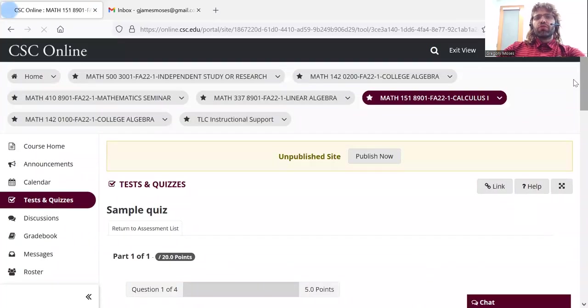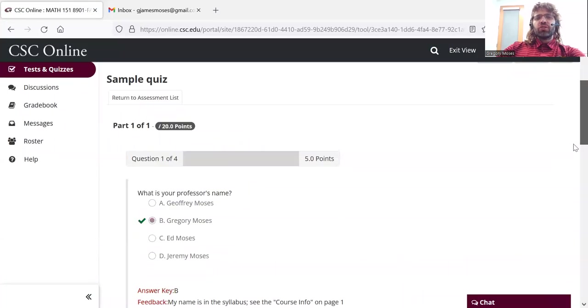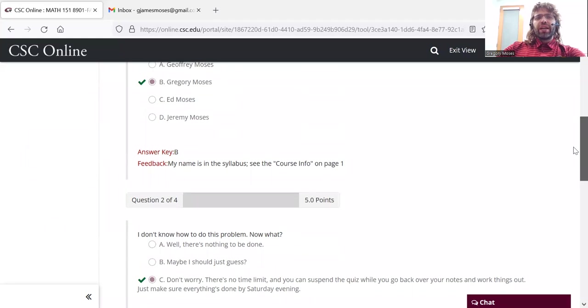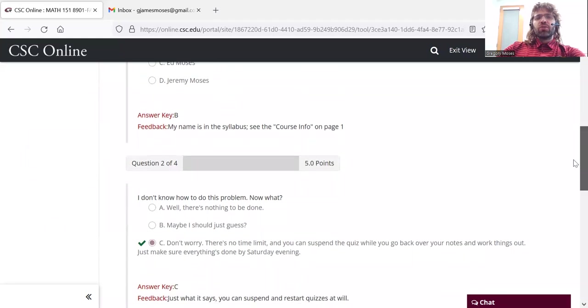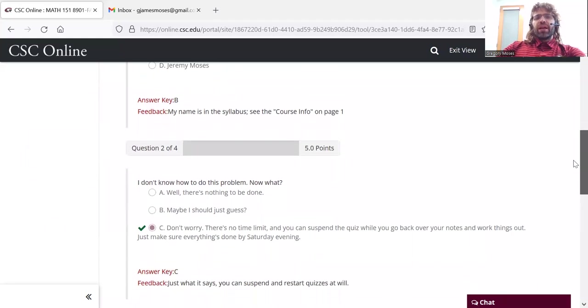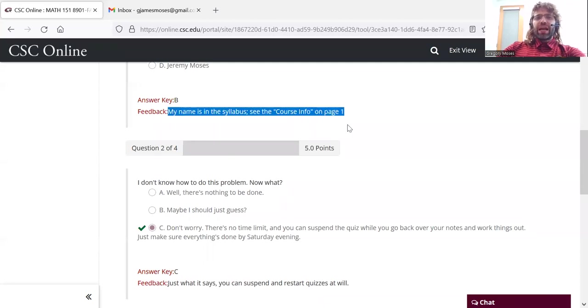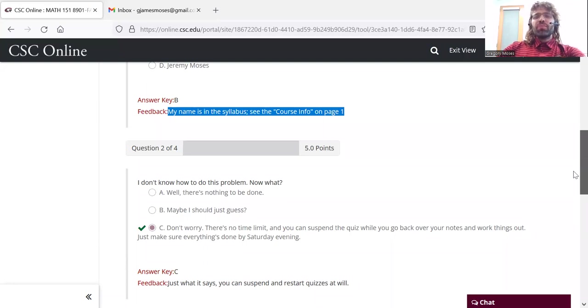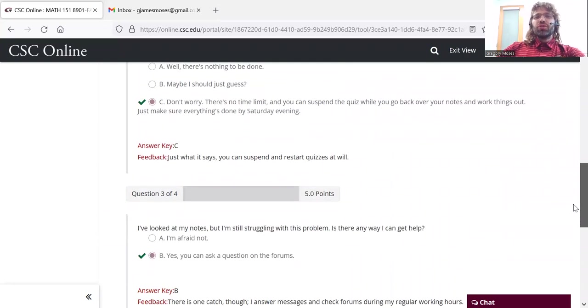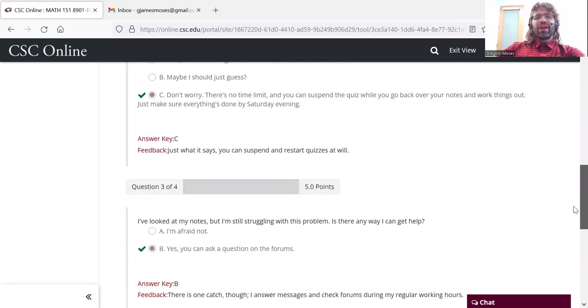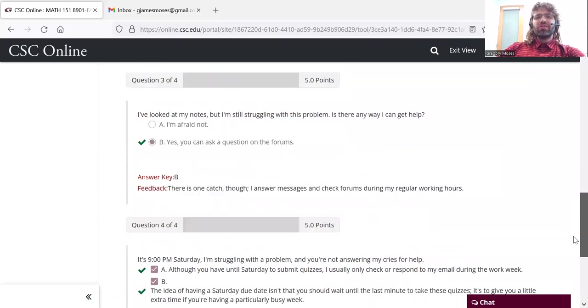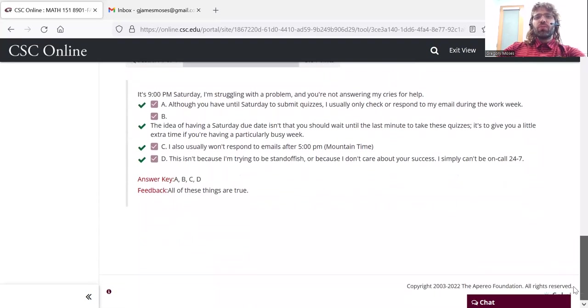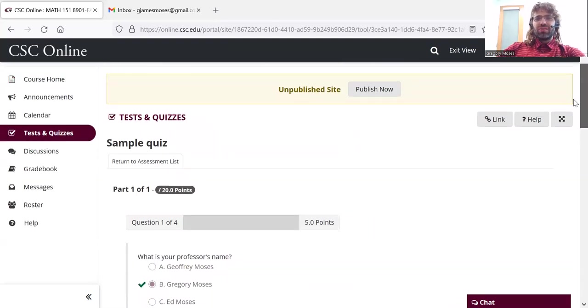And here you can see the feedback on the quiz you took. You can see the right answers, you can see the wrong answers, and every question has feedback that you will see whether you get the right answer or the wrong answer. So I do go through and tell you how to do every question of every quiz.